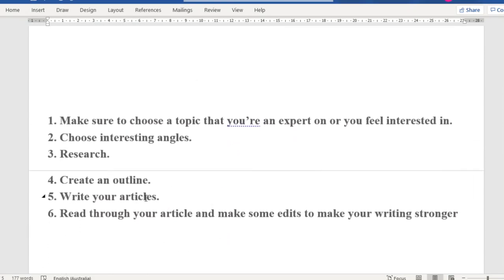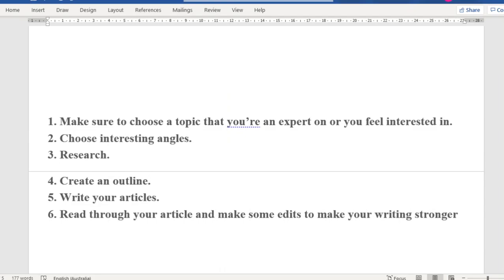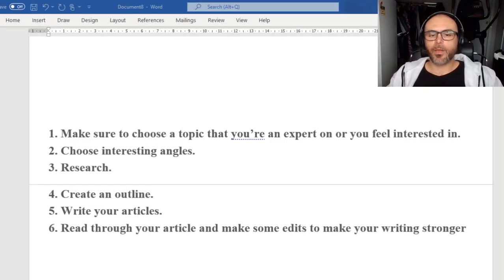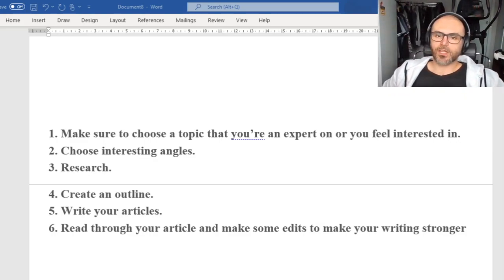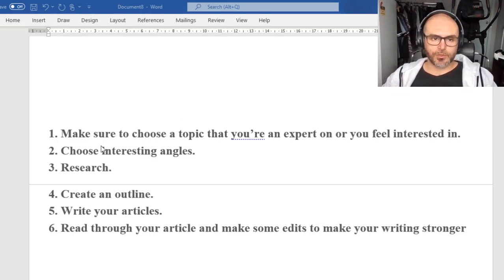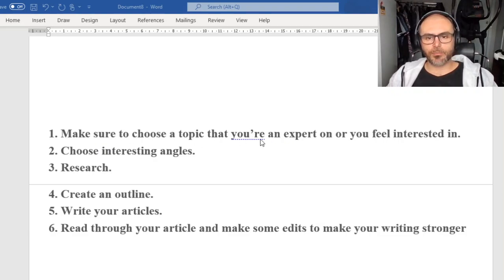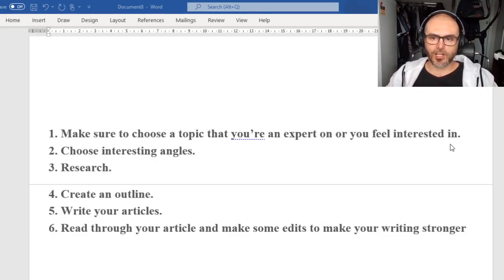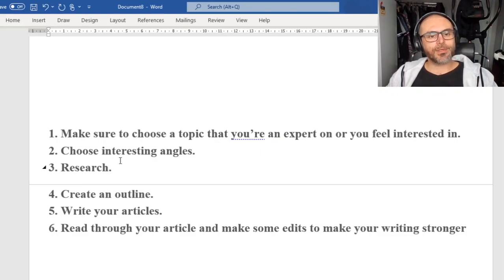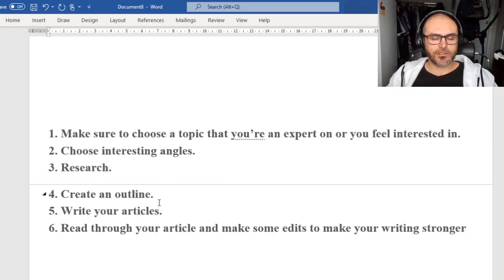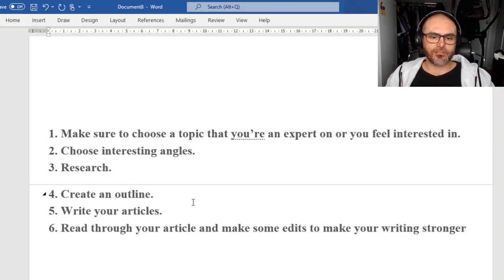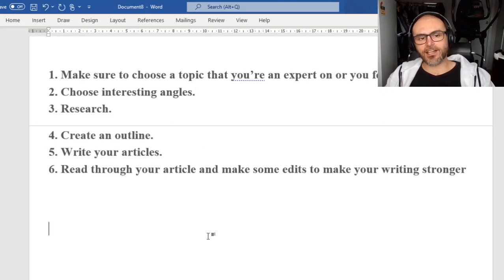So we're going to take a couple of minutes to work on our own articles. Here's what I want you to do: choose a topic that you're an expert in or that you feel interested in — something that you like. You're going to choose an interesting way to come at this article. You're going to do some research. You might even create an outline first. So let's make a start.